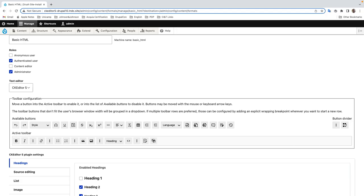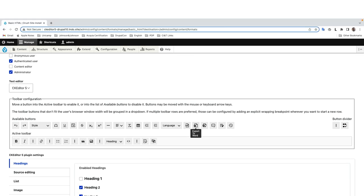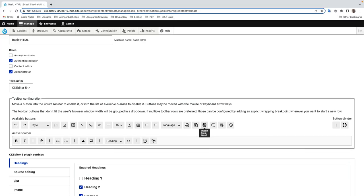Now we need to enable the premium features inside of Drupal. Going to the text format configuration, the same approach as before — we have new buttons available: export to PDF, export to Word, import from Word, comments, tracking changes, revision history, and more.